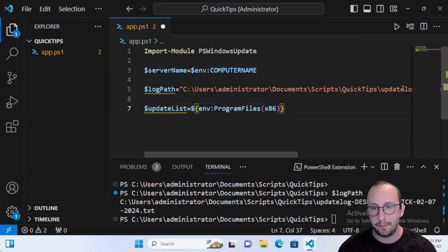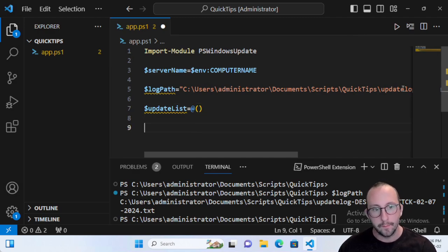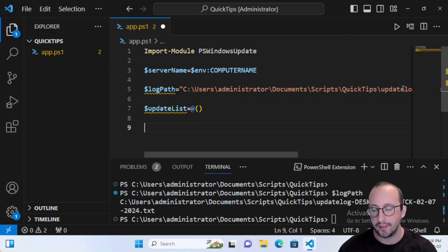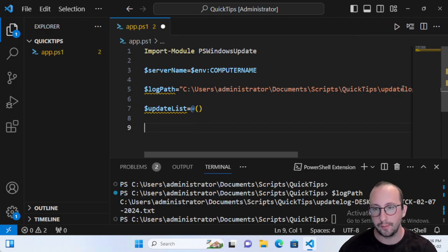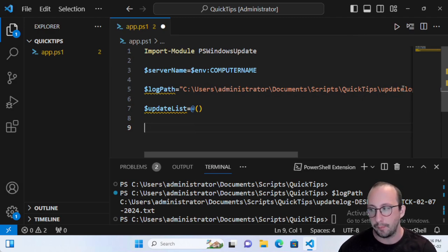Create one more variable called UpdateList and make it an empty array — that's just an ampersand with open and close parentheses. You can create it as an ArrayList to be more efficient, but since the update list won't be very long — at most a dozen or a couple dozen updates, since most updates are cumulative these days — a simple array is fine. We won't be dealing with lists of 10,000 or 50,000 updates here.